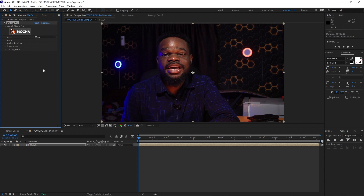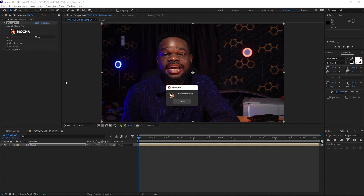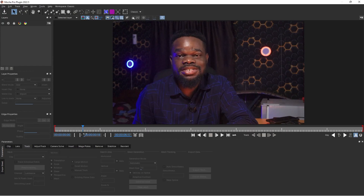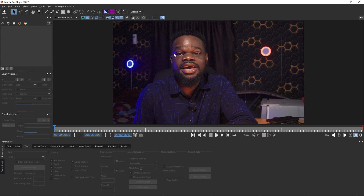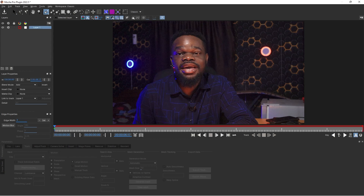The new version of Mocha Pro comes with a Power Mesh which makes it easy for skin warping and perspective detail. I'm going to launch Mocha and drag this to our reference frame — remember, this is the reference frame I want to start with. So I'm going to click on my spline tool and draw over my face.